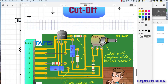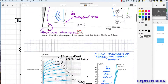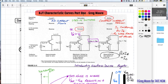BJT characteristic curves part one. A part two is also being made, covering the AC characteristics — putting a signal into the base.